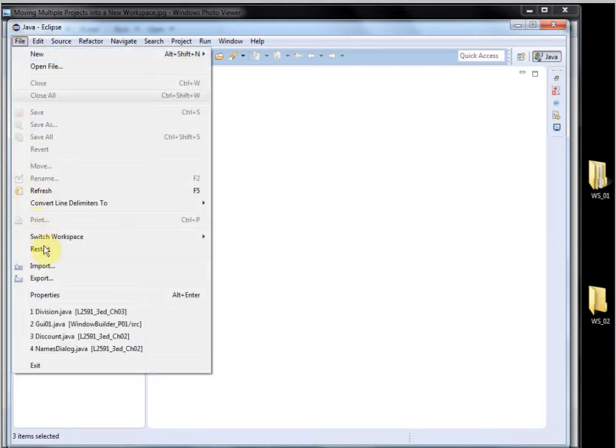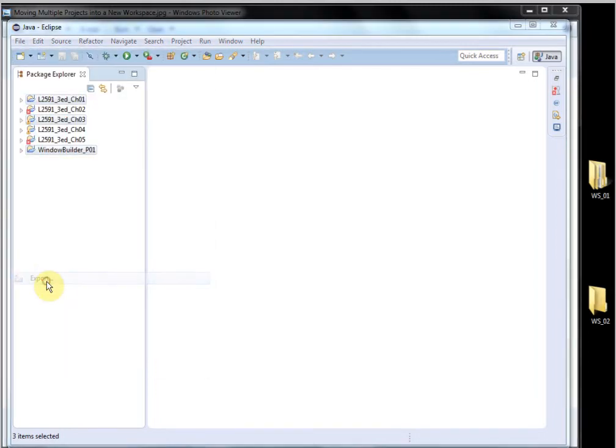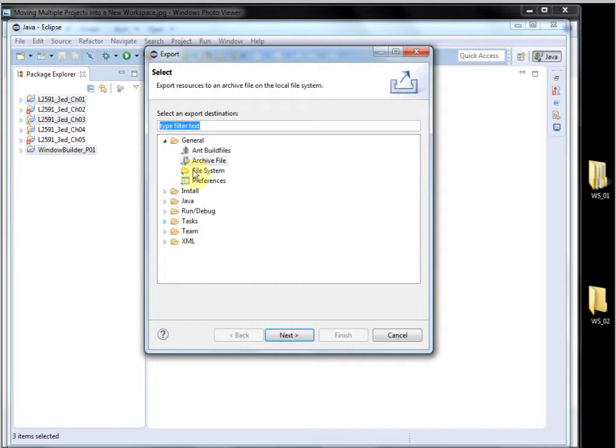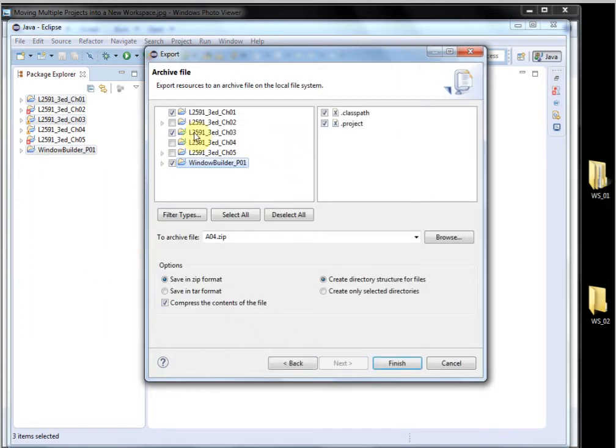So I'll say File, Export, Archive File, and you can see 1, 3 and the Window Builder project has been selected.